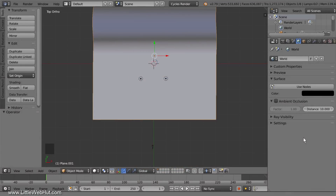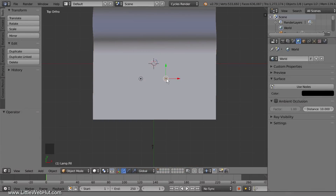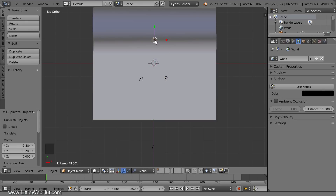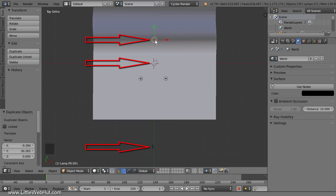Next, I'll add a backlight. To do that, I'll select one of the point lamps, press Shift-D to duplicate, and drag the duplicate lamp behind the can. The camera, the can, and the lamp should all be aligned.